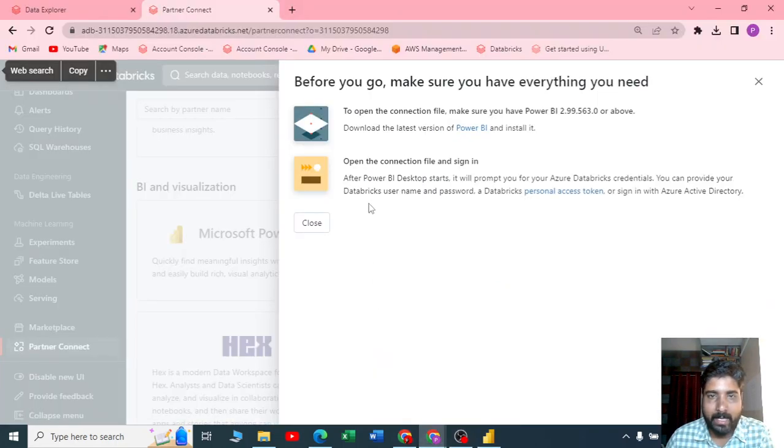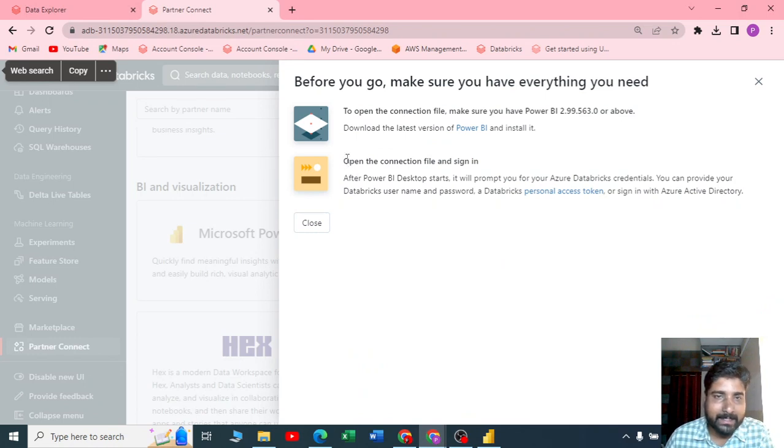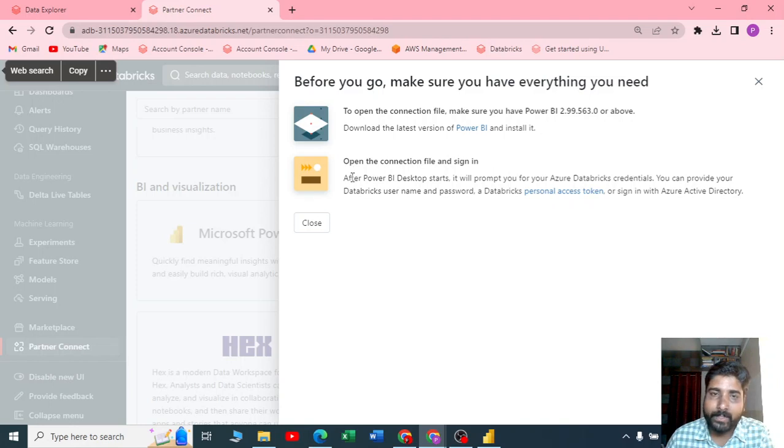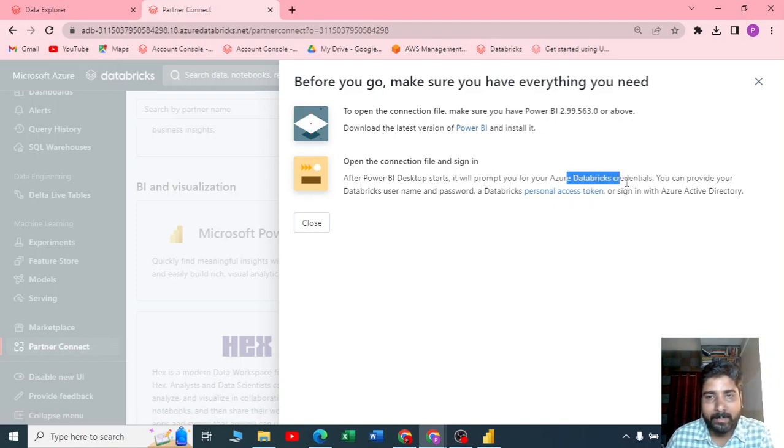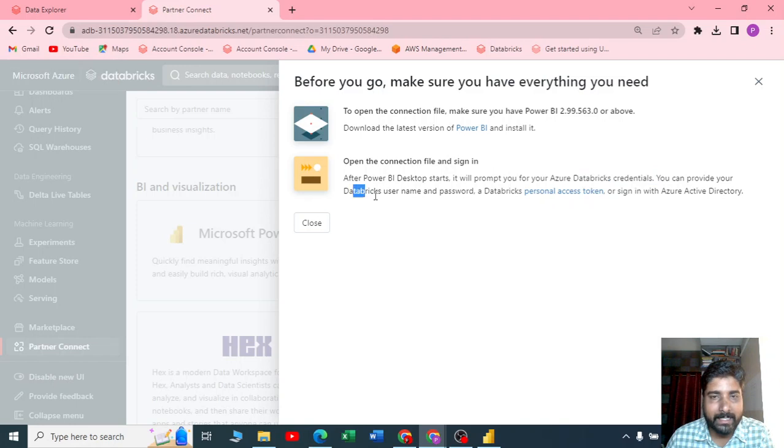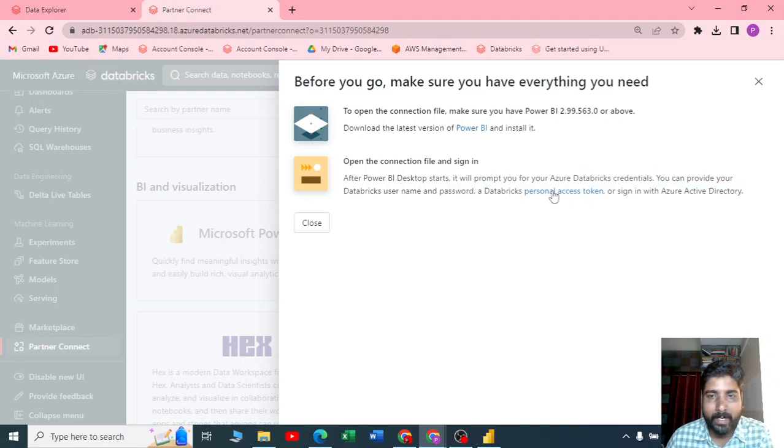In Azure account, here you can see the two steps: you install the latest version of Power BI, and after you install, you will be prompted for Azure Databricks credentials.